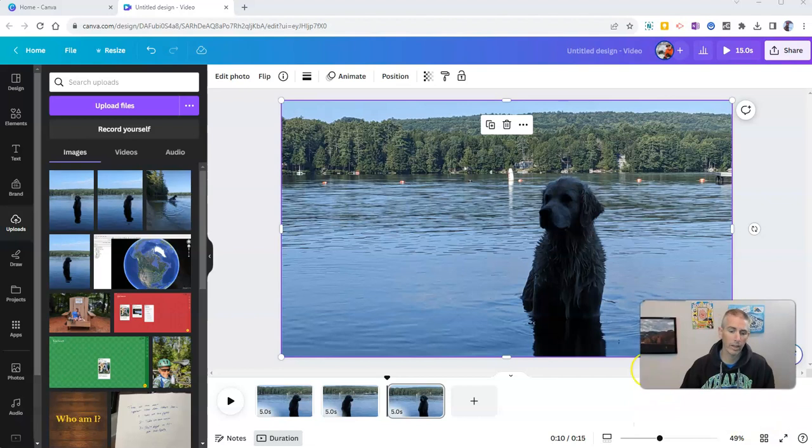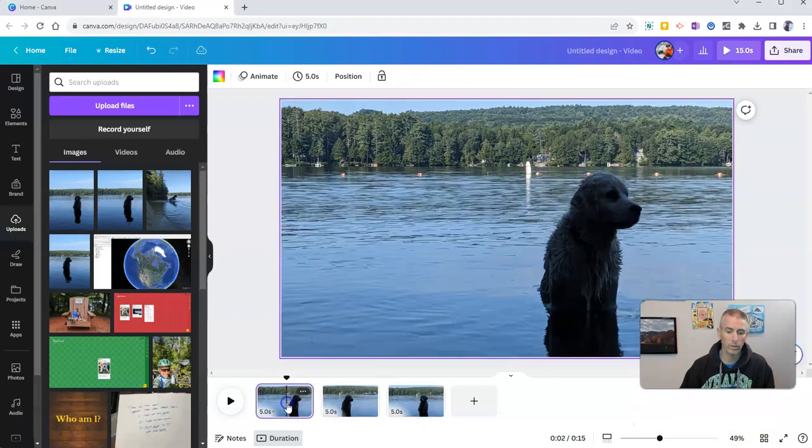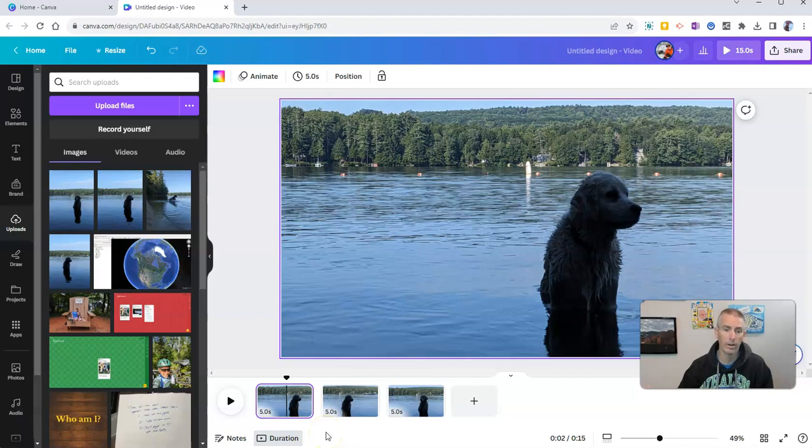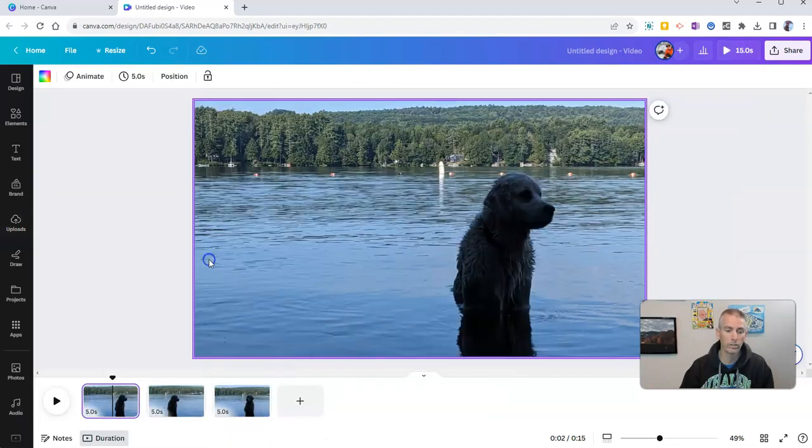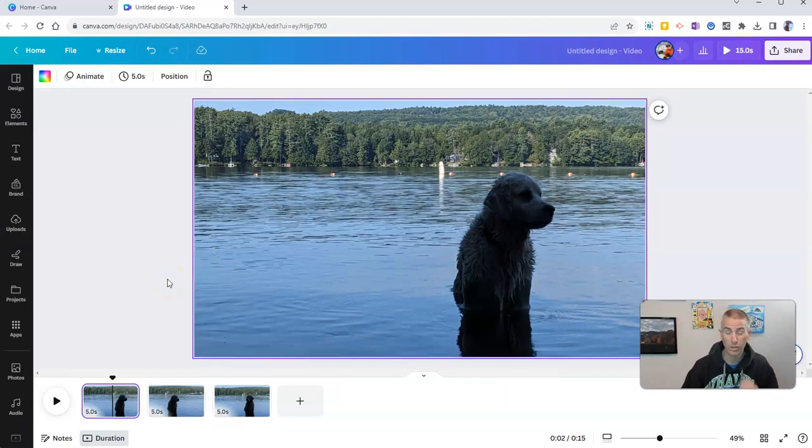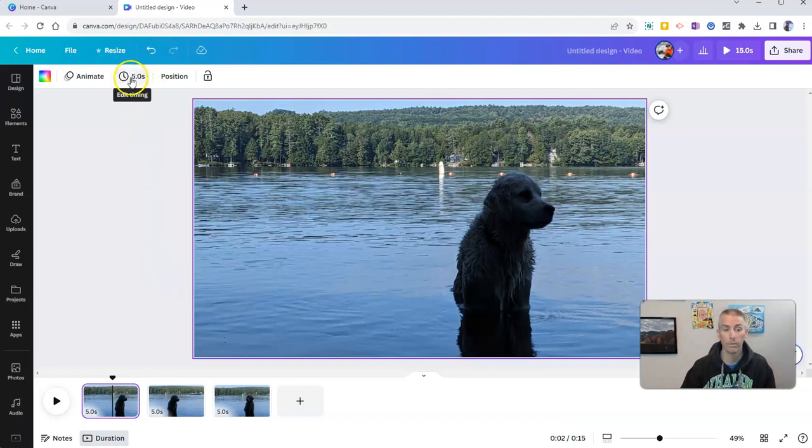Now the next thing that I want to do is I want to adjust the playback speed and Canva makes it very easy to quickly adjust the playback speed for all of your frames at once and this is great for making a time-lapse type of video.